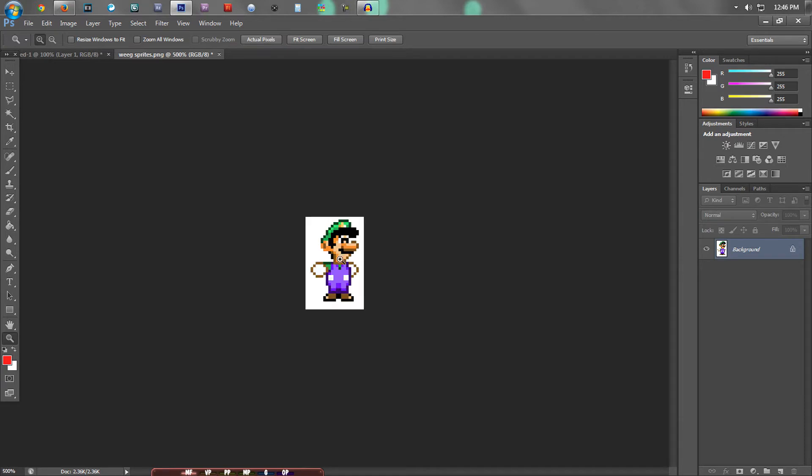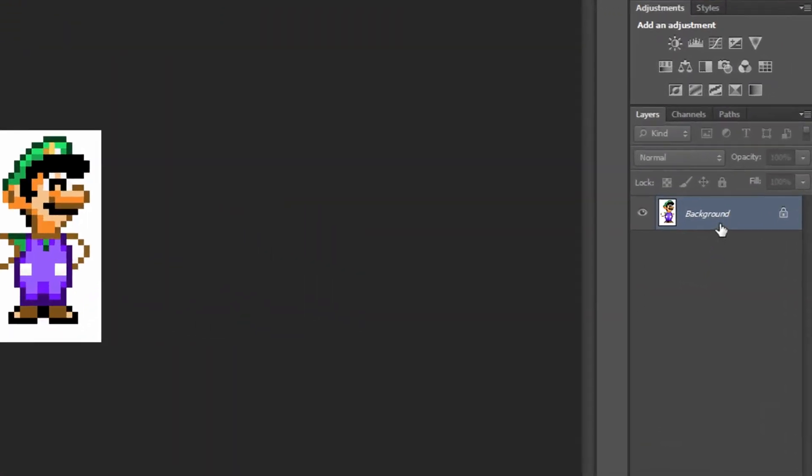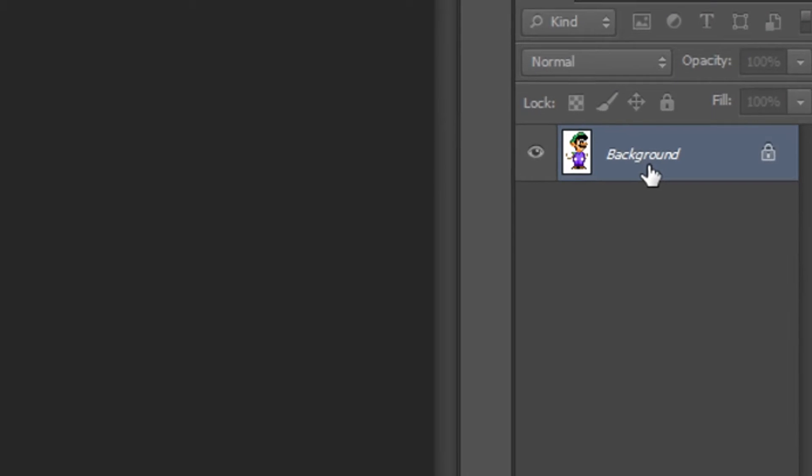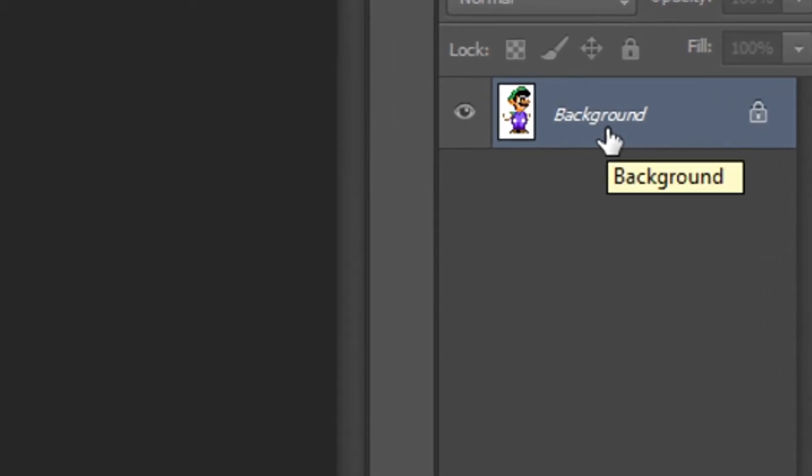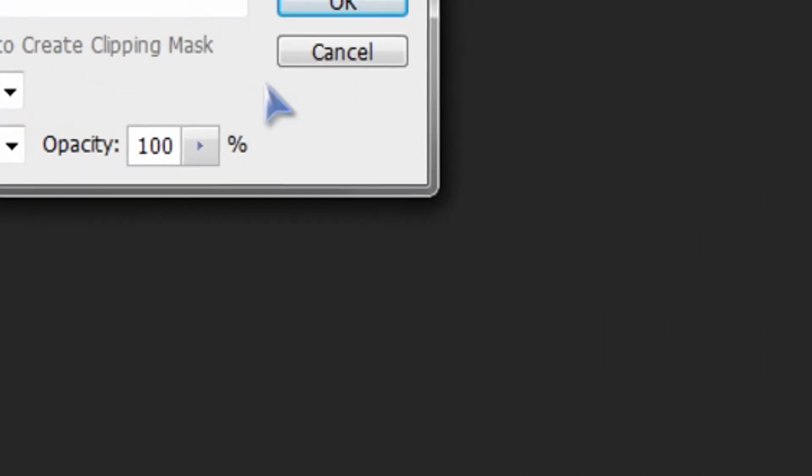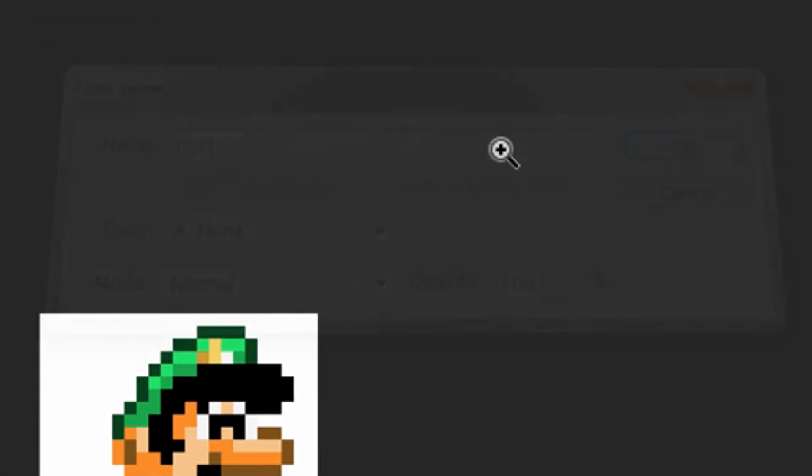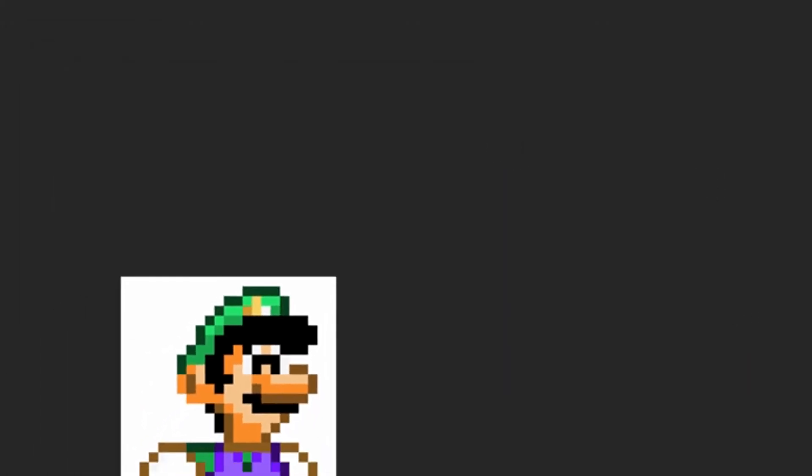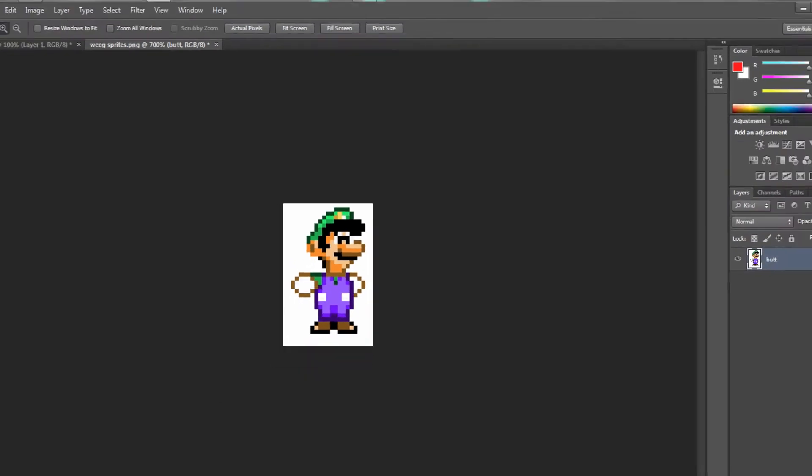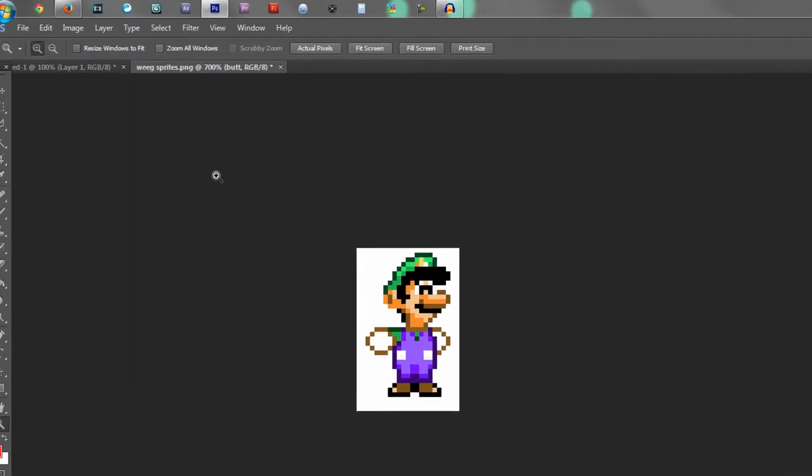Now, what we're going to want to do is, you can do this at any time, but basically go over here to the right, right click, layer from background, and name it whatever. I'm going to name it butt. And we don't need to do this right now, but I figure let's just get it out of the way. I'll explain why you need to do that later.